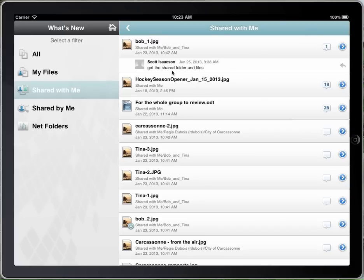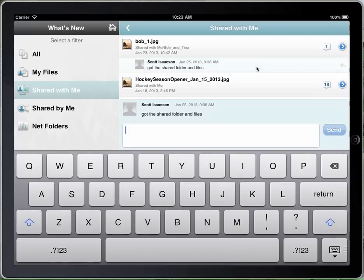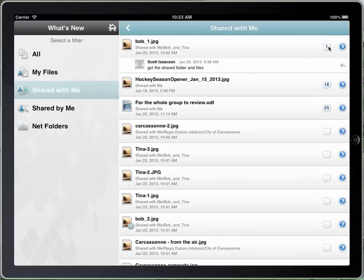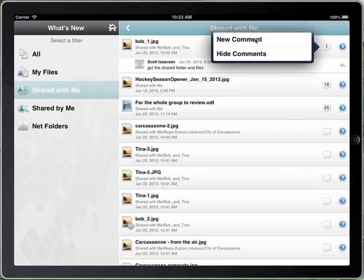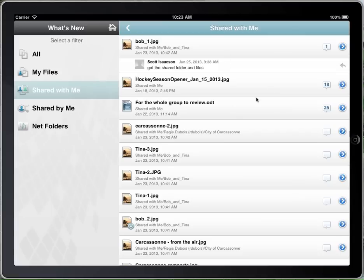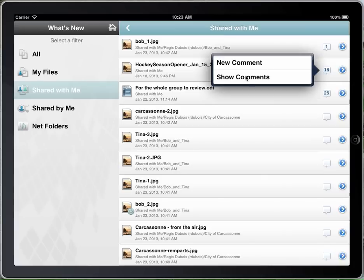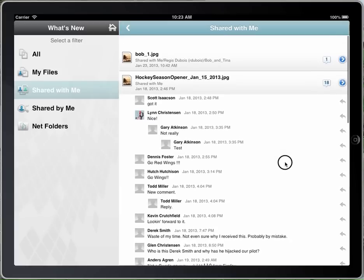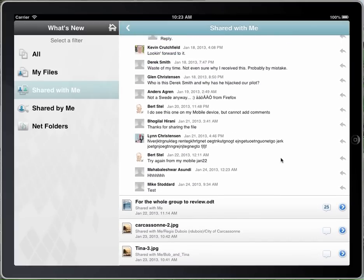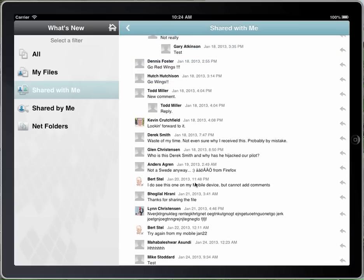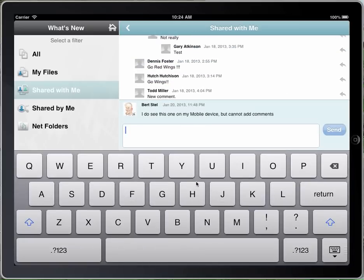You look at the next one, Hockey Season. I can reply to that just by clicking on it, or I can go up to the top and add a top-level comment on the file, or reply right to a comment. I'll close that and hide the comments. The next one is showing it has 18 comments. I'll show those and you can see all the comments that have been made on that particular file and by who.